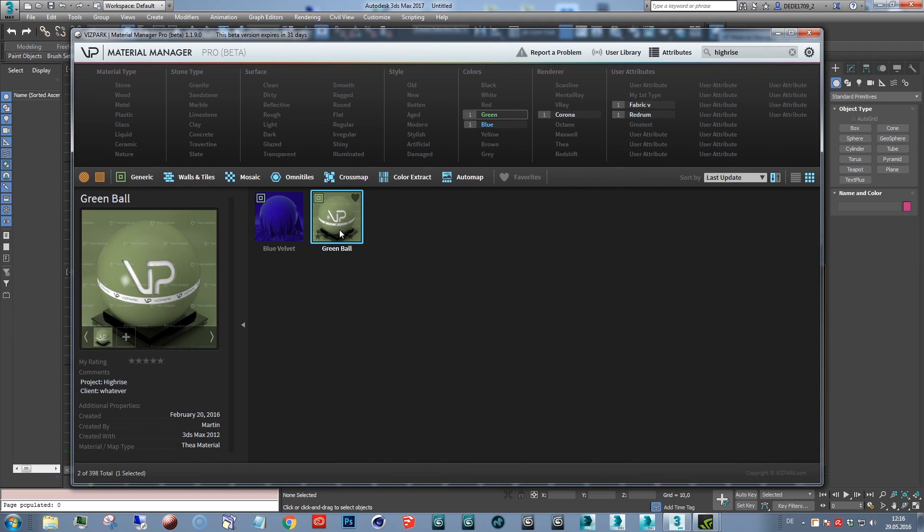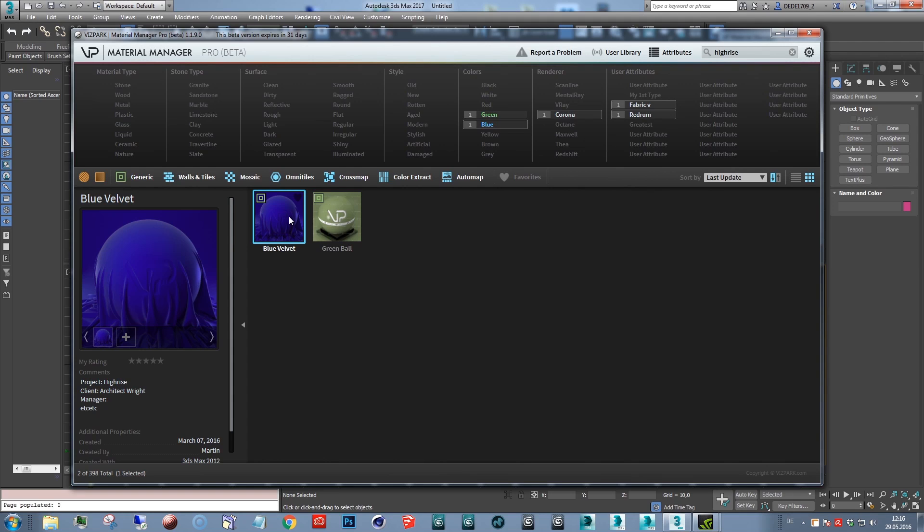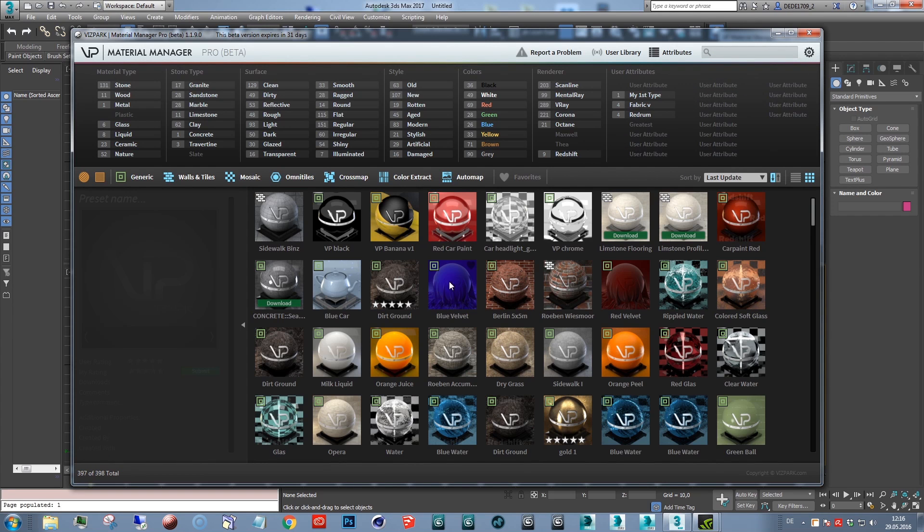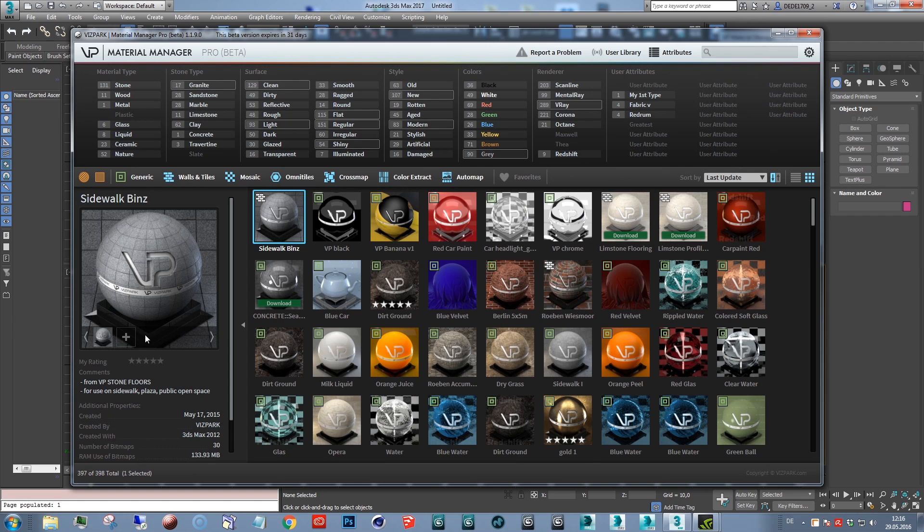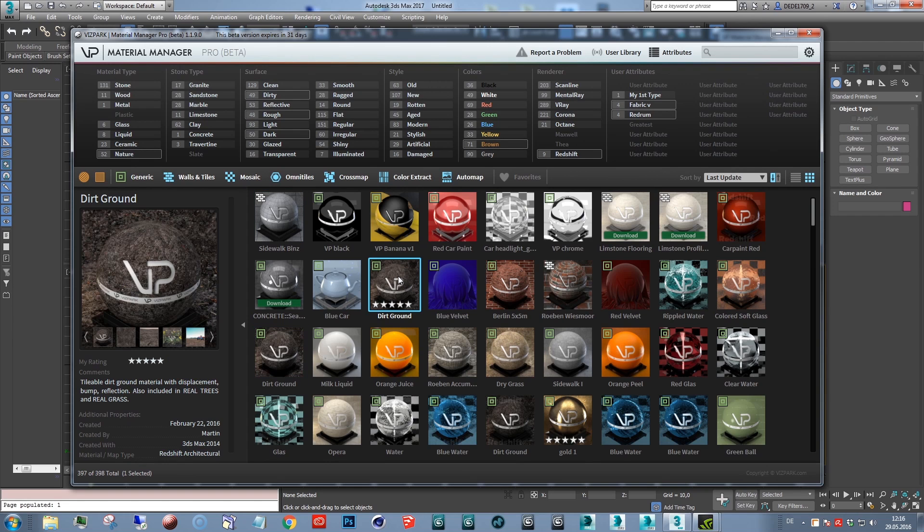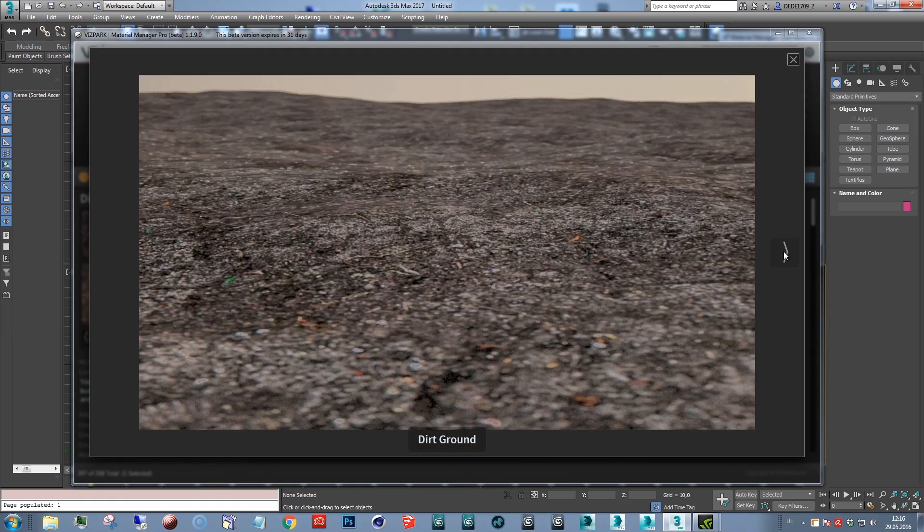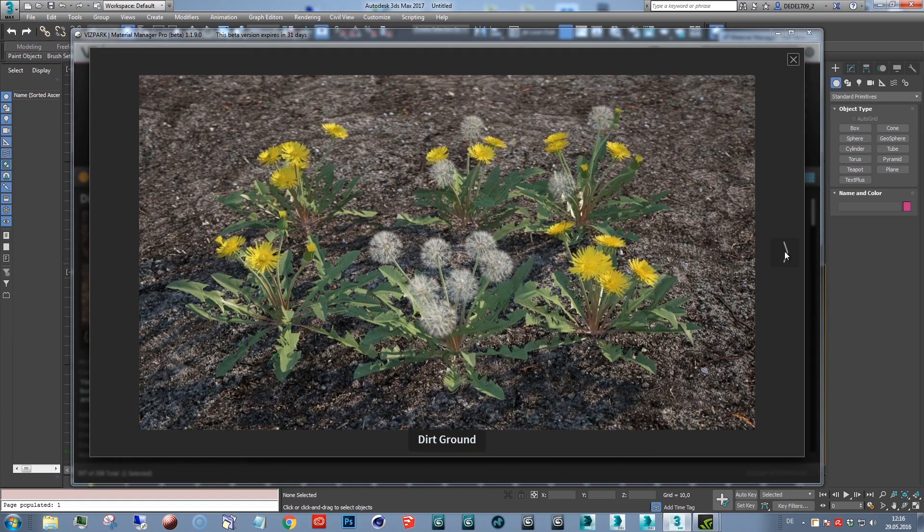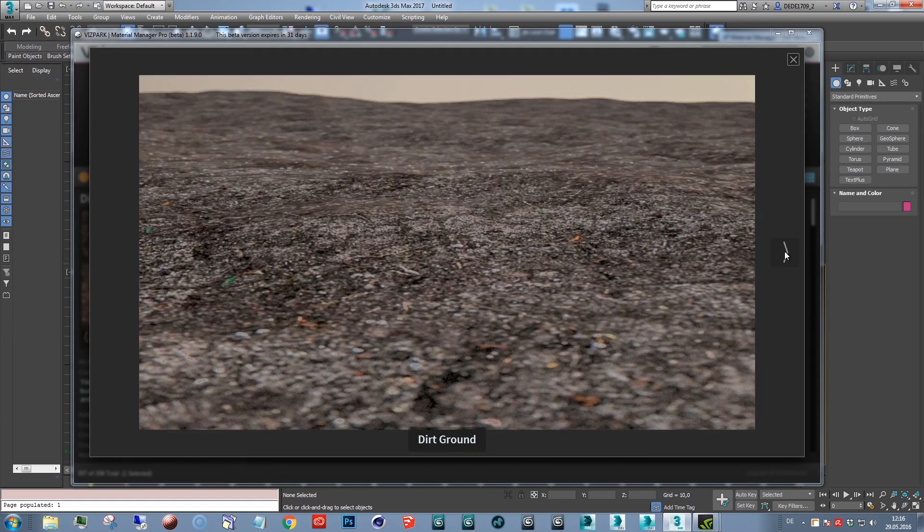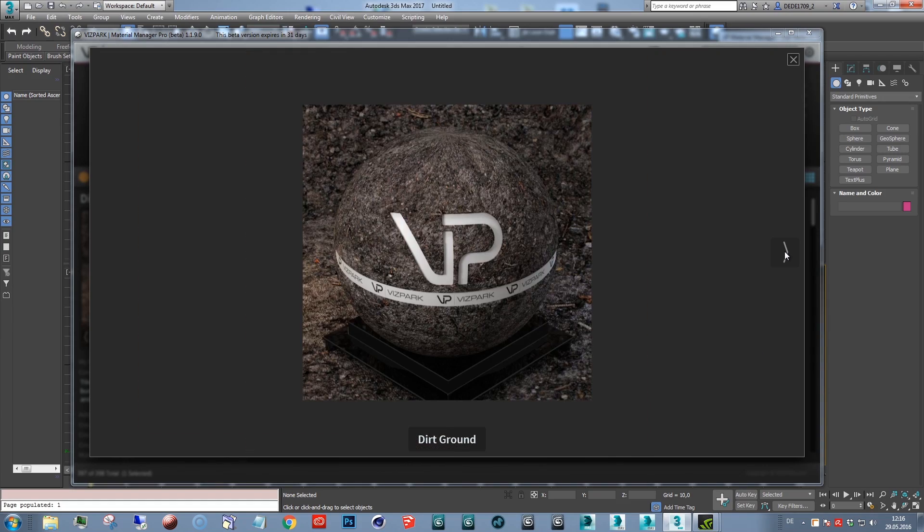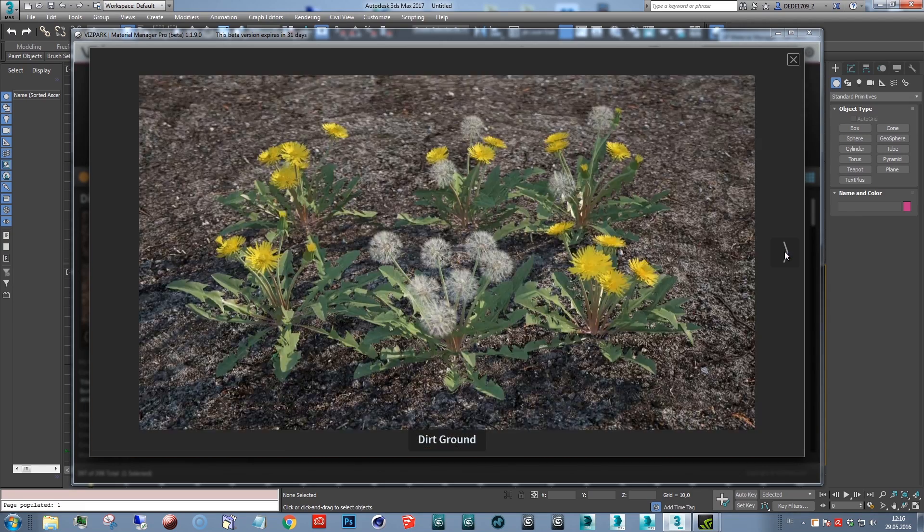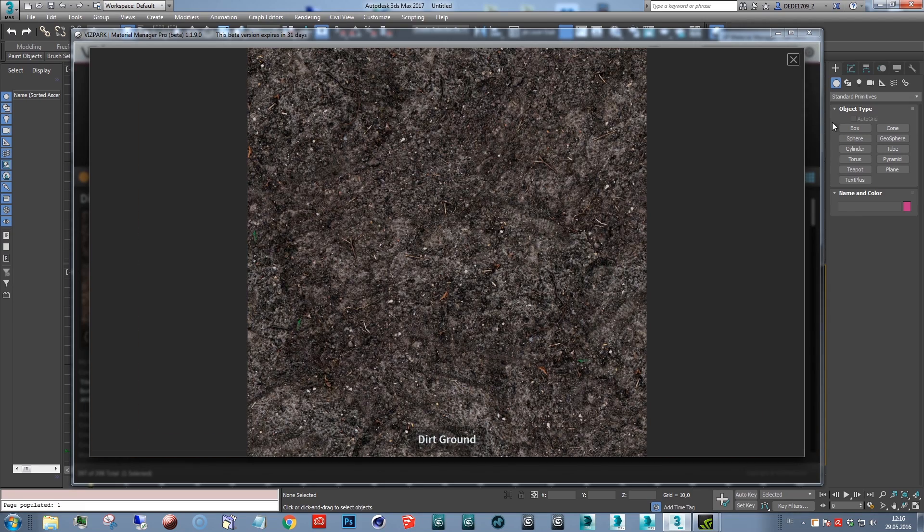So the next thing is you can assign multiple previews to your presets. For example, this one has multiple previews assigned and you can go through clicking here or with a cursor on your keyboard. And you can also just basically add renderings of your project to a preset just by clicking the plus button.